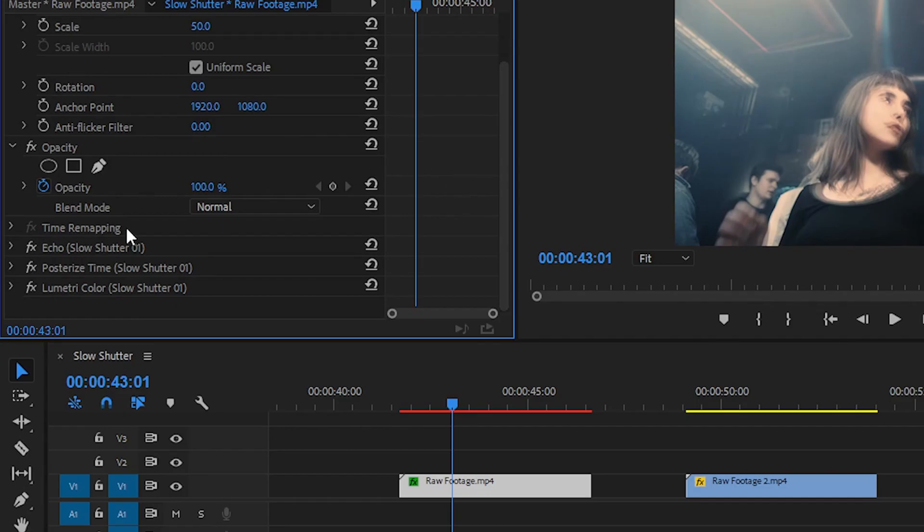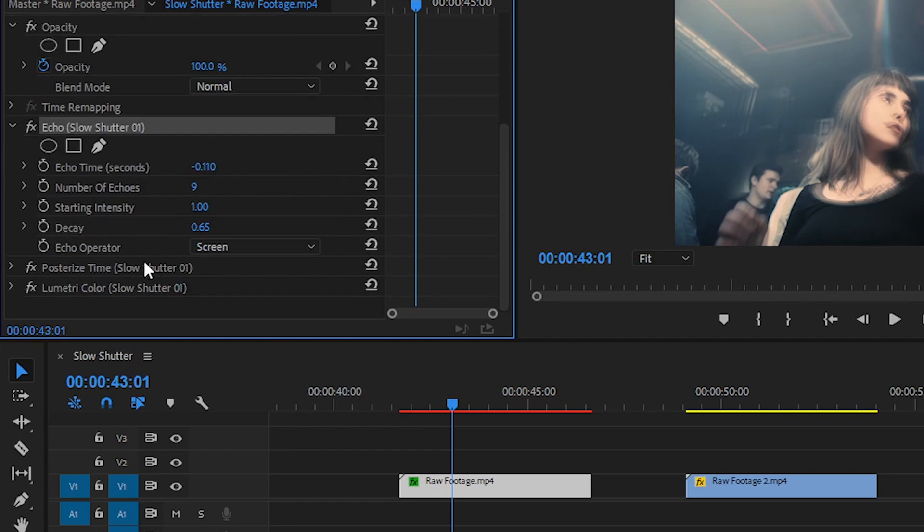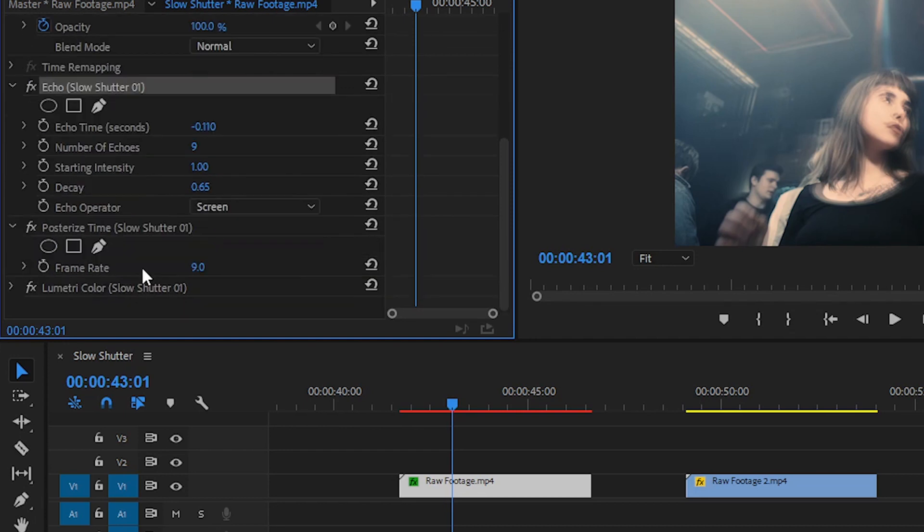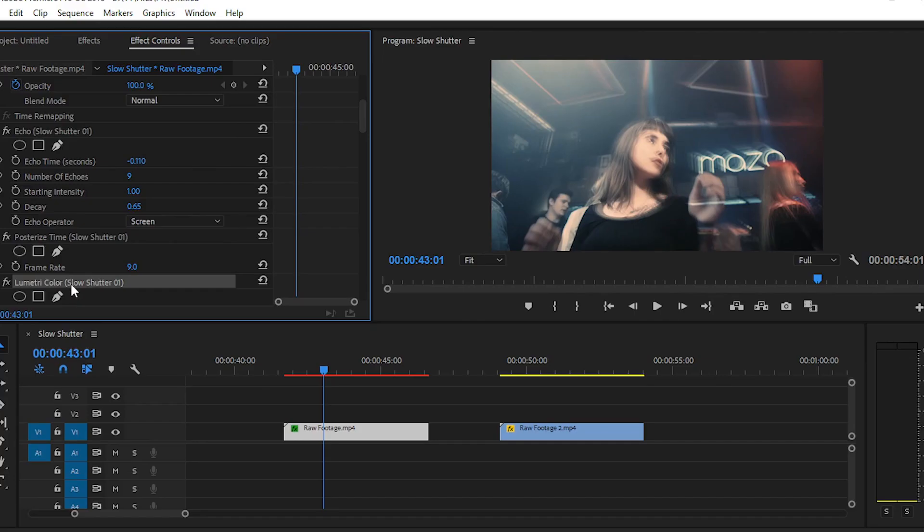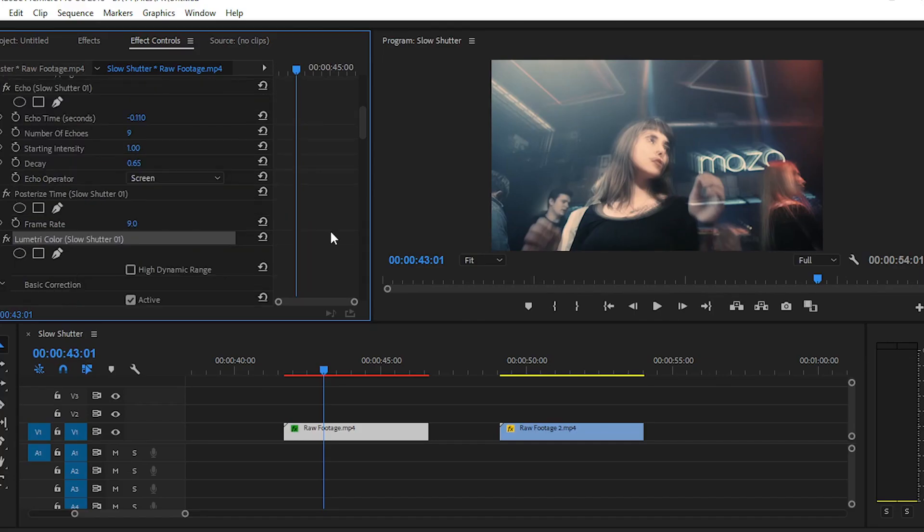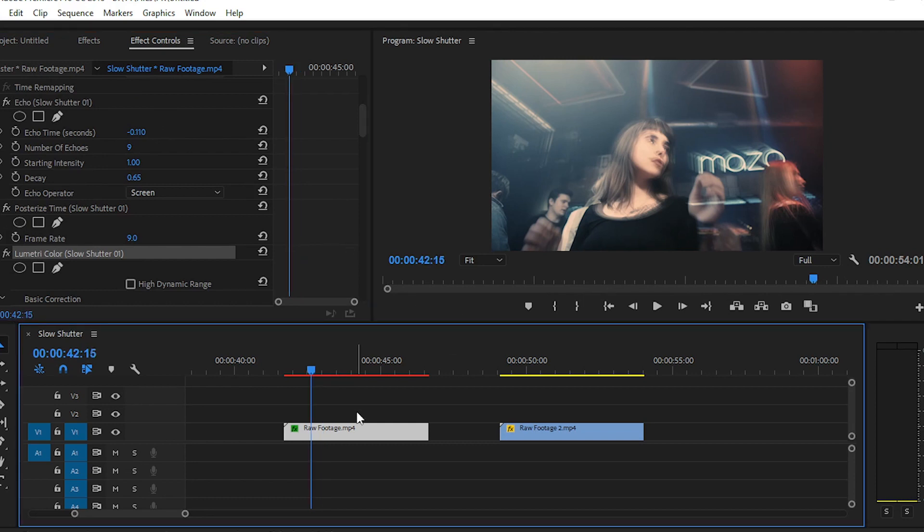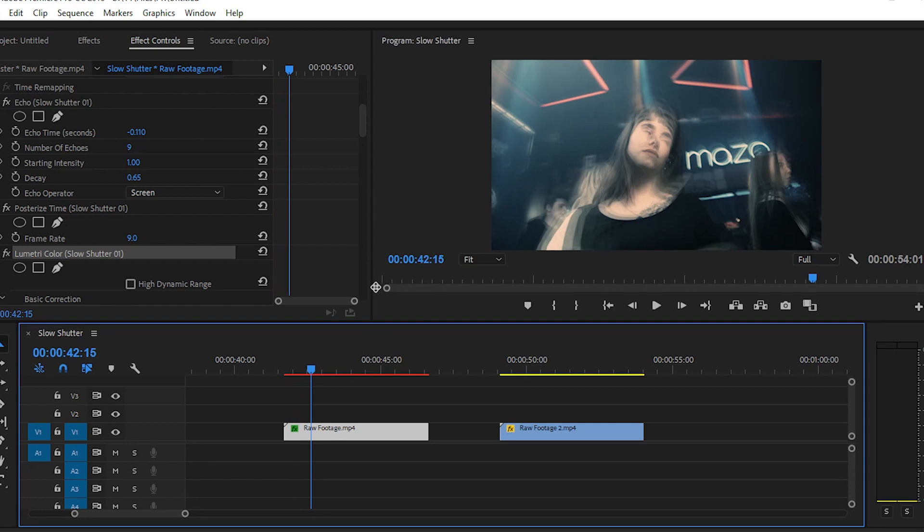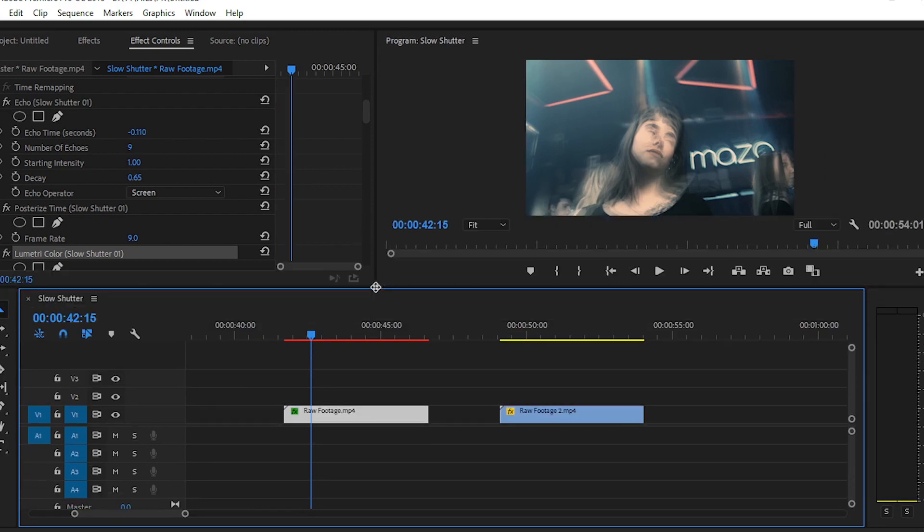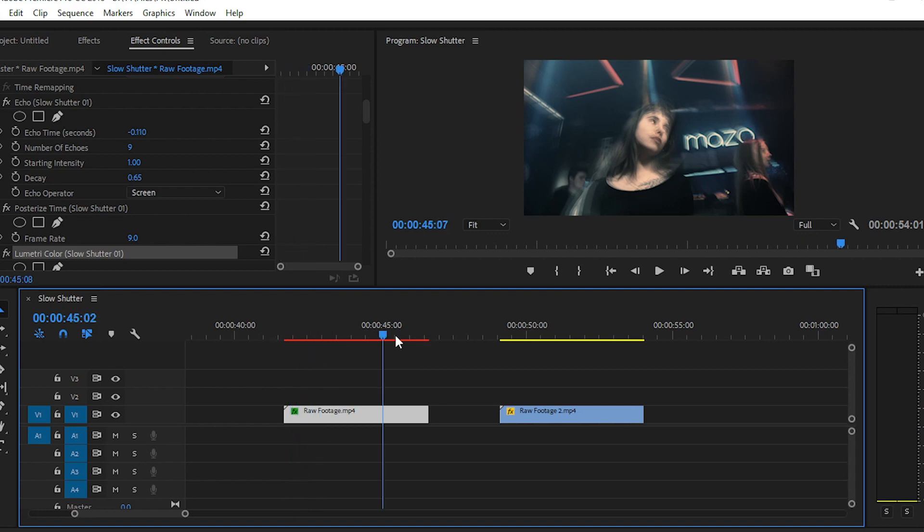Here we have three effects applied on our clip: echo, posterize time, and lumetri color. You can change the parameters from here also, but now we don't need to change any type of parameters. You can see in my timeline there is a red bar showing here, so if you want to see the preview, you have to render this effect.